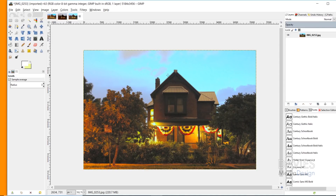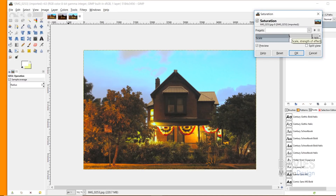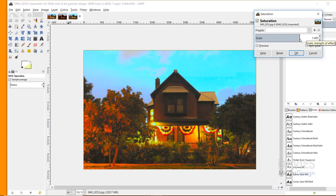Now I want to add some more saturation because the colors are still a little desaturated. I'll go to Colors > Saturation and turn it up a little bit. If I turn it up too much, the sky and colors look really artificial. I just want to turn it up slightly — here's a before and here's an after. I'll click OK.